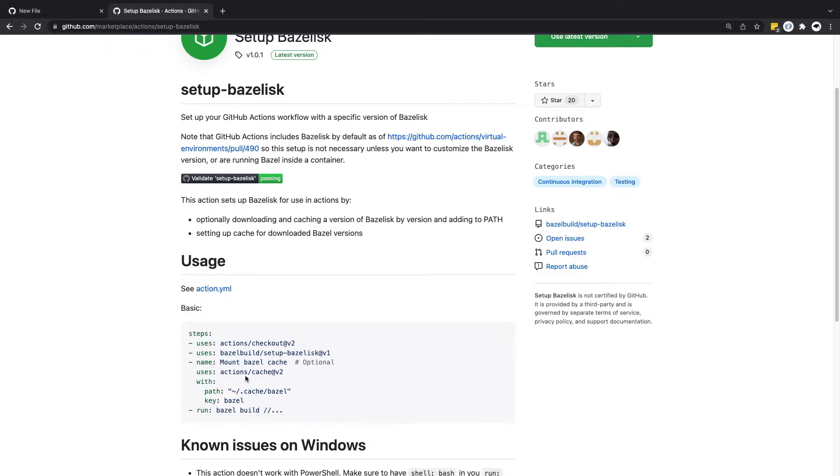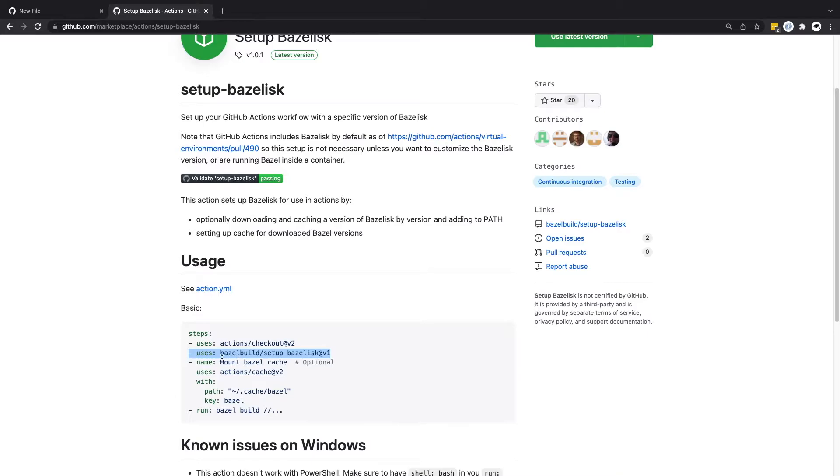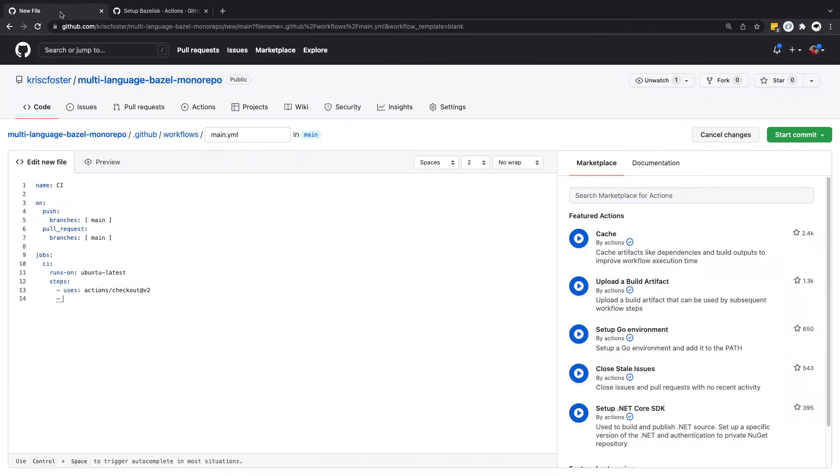So here we can see the steps. First of all we had checkout which we already have. Next we want to use this step which is this GitHub action and it's going to set up Bazelisk for us. Then you can see we have this mount bazel cache step and this is optional as it says here, we're not going to use this for now. Once we've used this setup Bazelisk step we're then able to invoke Bazel commands just like this.